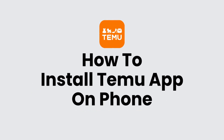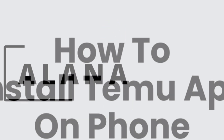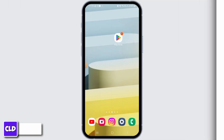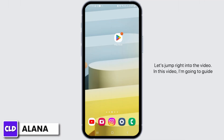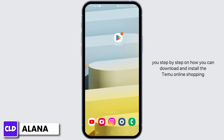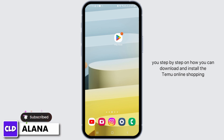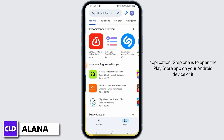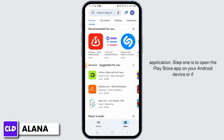How to install the Temu app on your phone. Hi everyone, this is Alana from Create Login and Delete. In this video I'm going to guide you step by step on how you can download and install the Temu online shopping application. Step one is to open the Play Store app on your Android device.